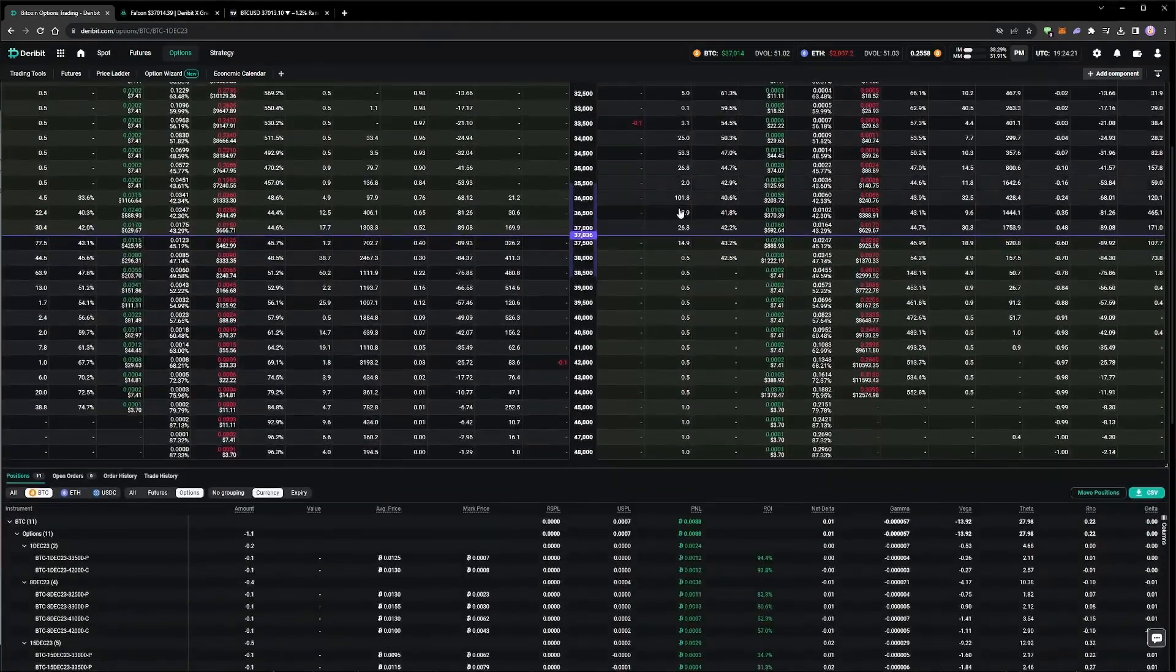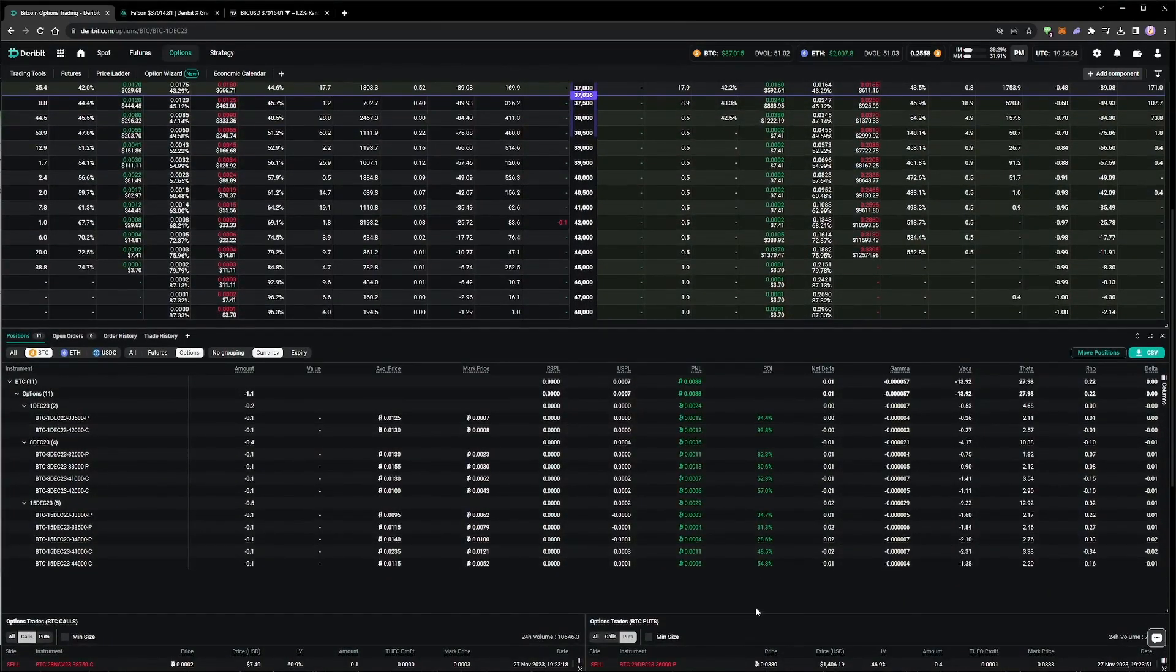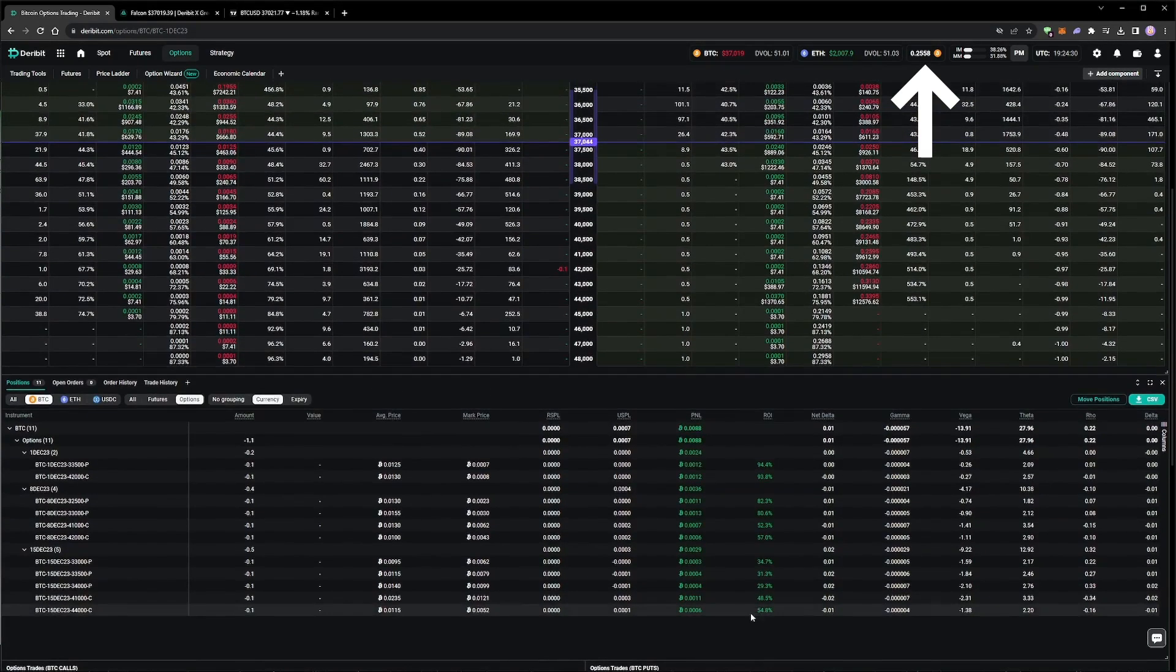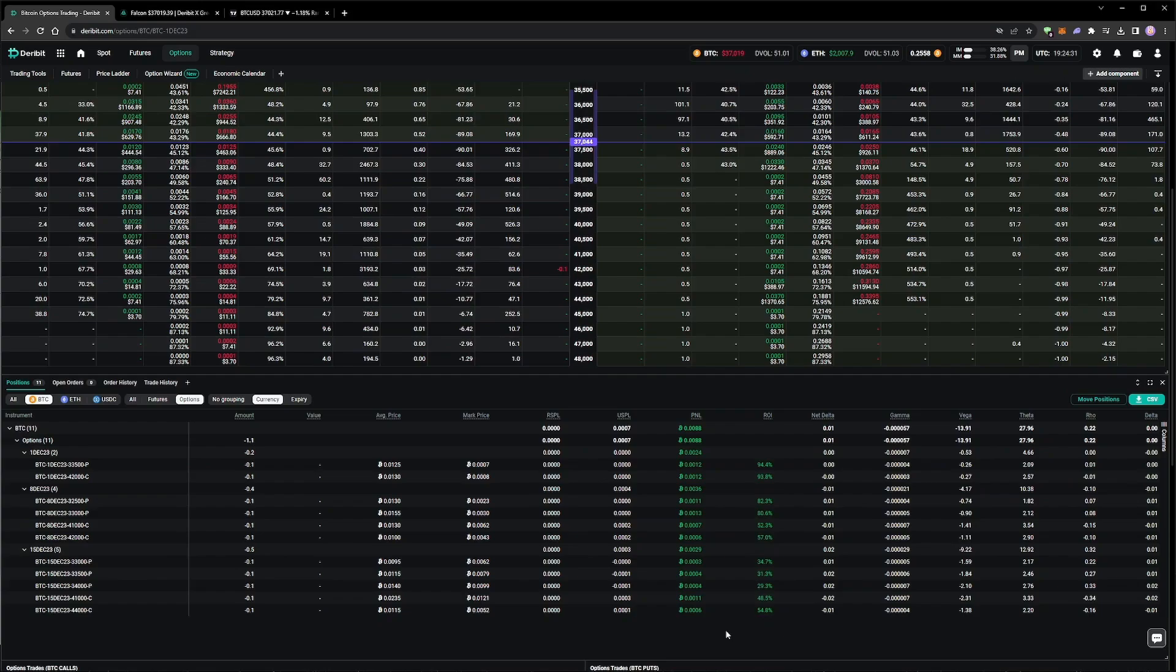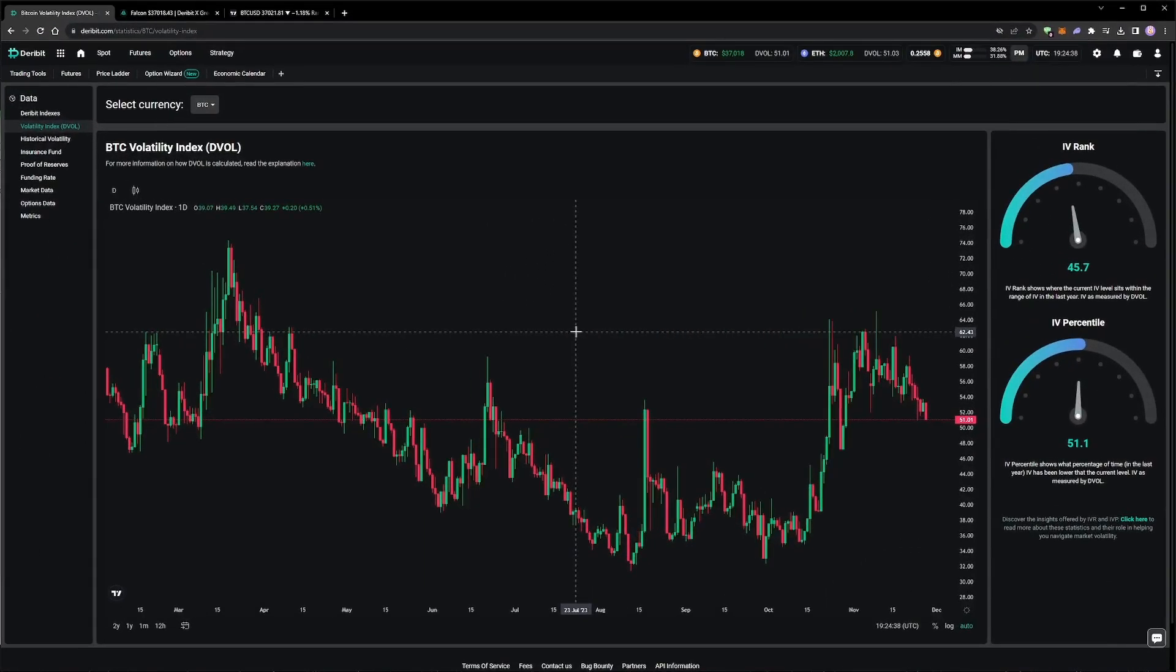In our Deribit account, we can see the portfolio is starting to make a decent profit, with our equity increasing from 0.2516 to 0.258 since the last update. This means the account is now up a little over 2% since we started, which was three weeks ago. All of the option positions are in profit. This is to be expected, as the underlying price has barely moved, and implied volatility has decreased a little, as we can see on the DVOL page.